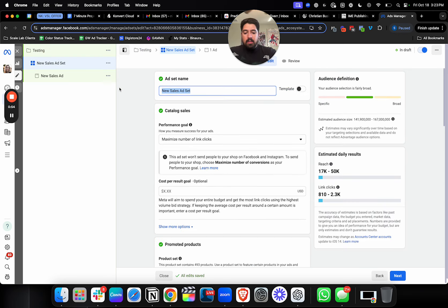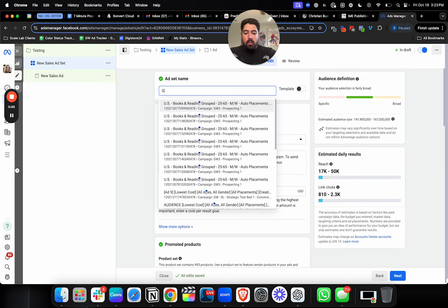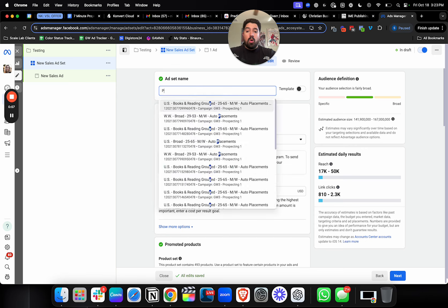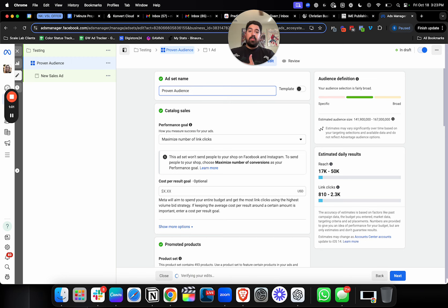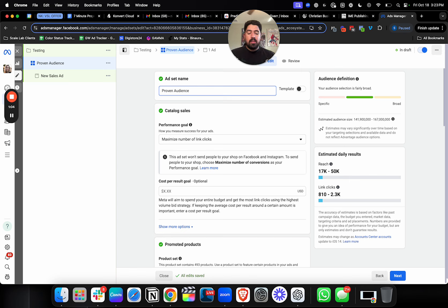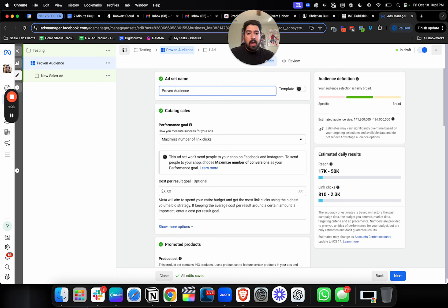As far as audiences go, I'm going to try to pick an audience that I know works, some kind of proven audience. If you're doing this for the very first time, and maybe you don't have a proven audience, I think an easy way to go is to do a lookalike of your email list, a lookalike of buyers, or go a little bit broader.